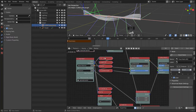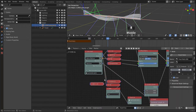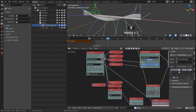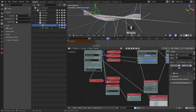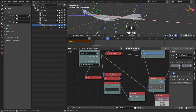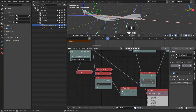So we need another Subtraction node. We grab our iterations and use that for the division.